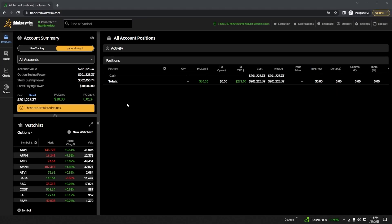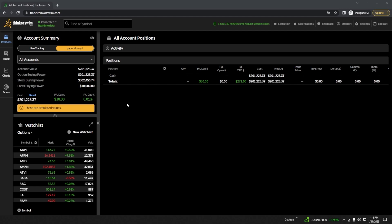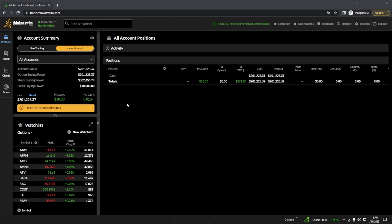We are going to be learning about selling cash secured puts, which is one of the simplest selling strategies out there. It's created by selling an out-of-the-money put while also ensuring you have enough cash set aside in the account in the event it does get assigned. Although it is a put option, it is a directionally bullish trade, meaning we want the stock to go up. However, the profits mainly come from time decay or from volatility decreasing, not from the movement of the underlying stock.